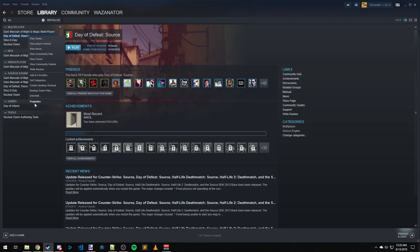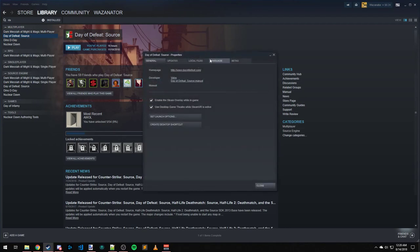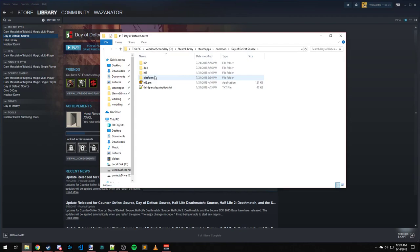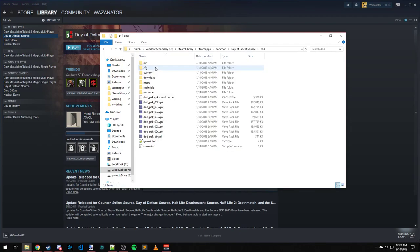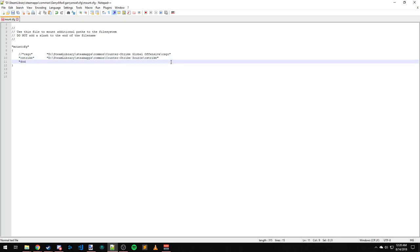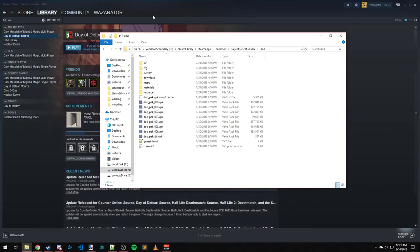So I'm going to come over to Properties, Local Files, Browse Local Files. It's DOD, copy, press Enter, double quote DOD close quote, tab it over, paste, close it, Control+S for save.